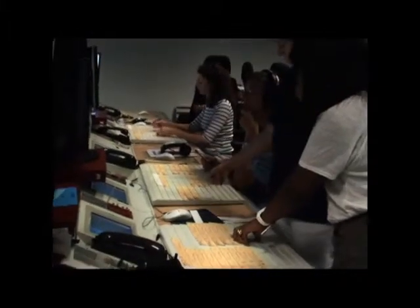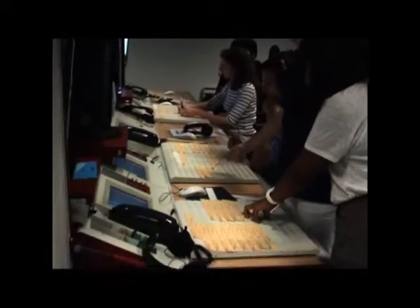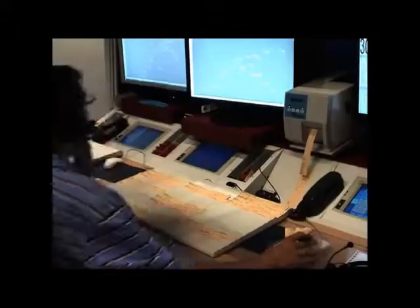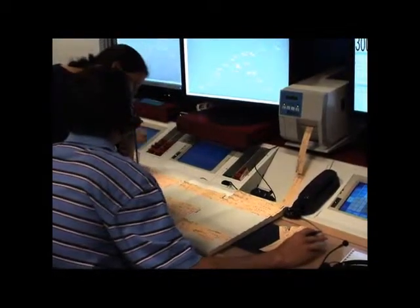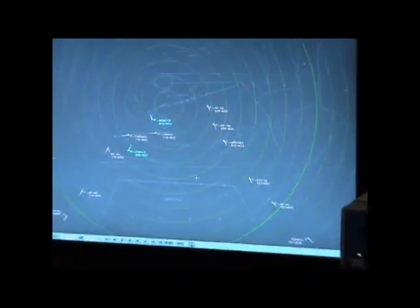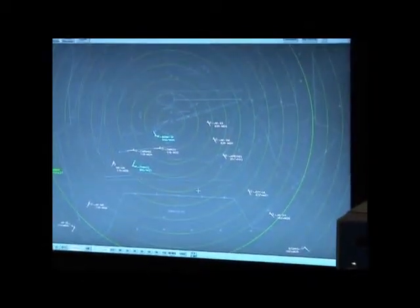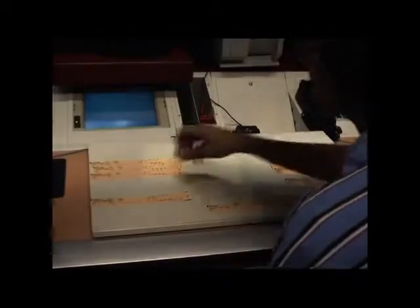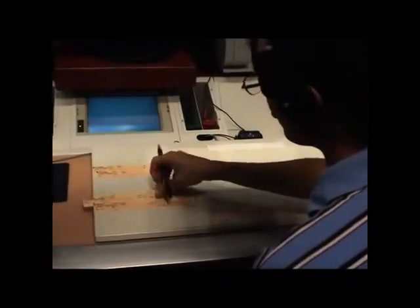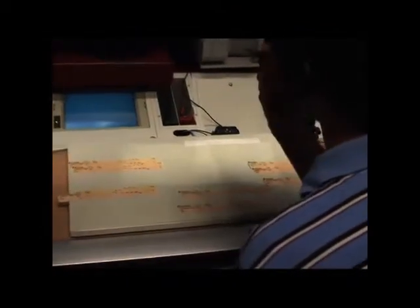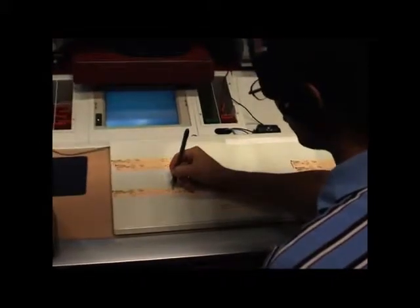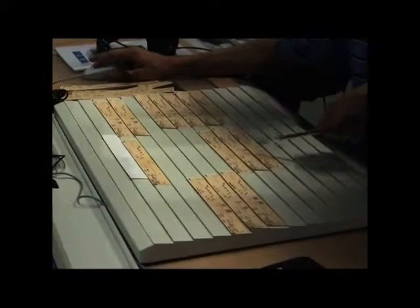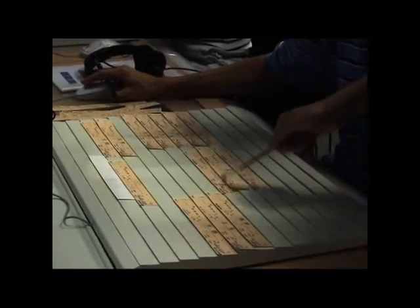At this approach centre, a group of controllers works on three different positions of an arrival sequence. At the standard position, the controller works with a strip board and a radar screen. The strip board layout helps controllers manage their holding stacks and traffic sequence.